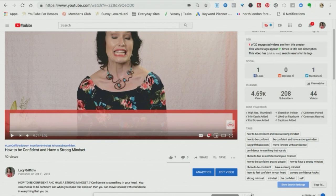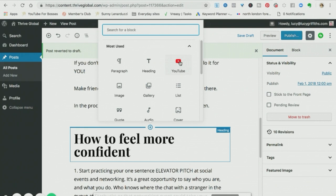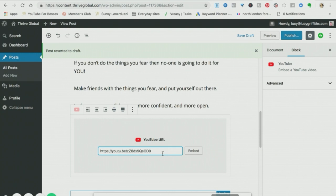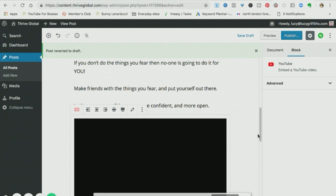Okay so here is Thrive Global and so I'm going to add in a YouTube block. So there's the URL embed. And there it is, comes up.